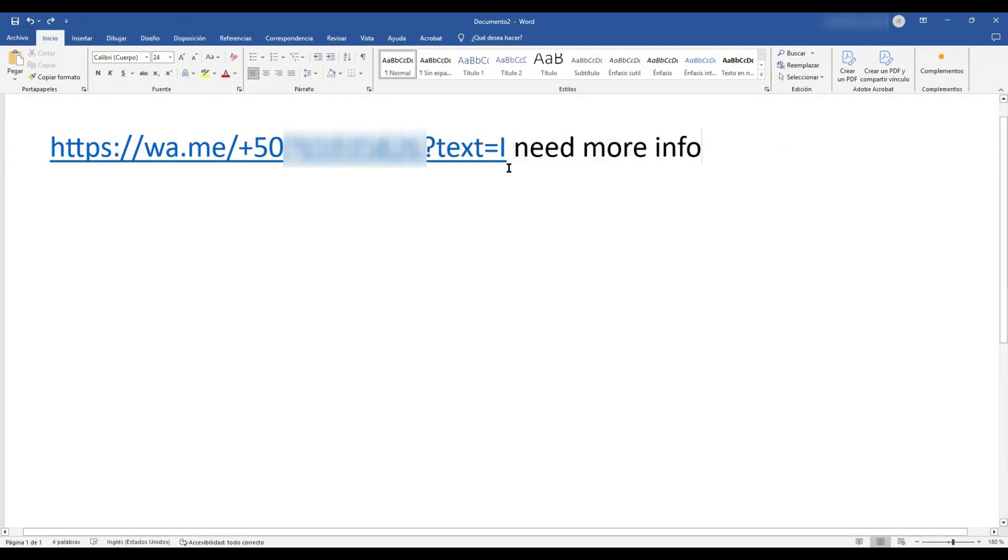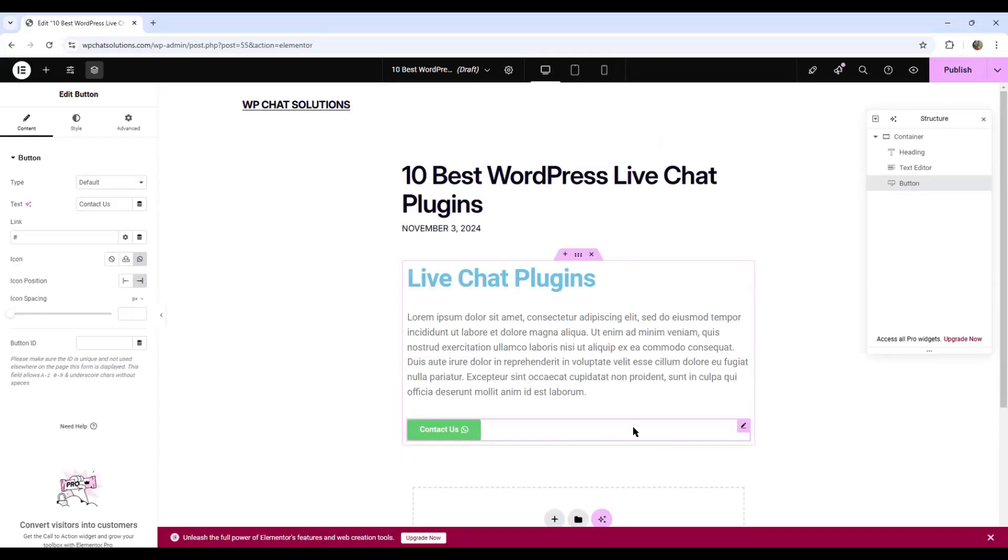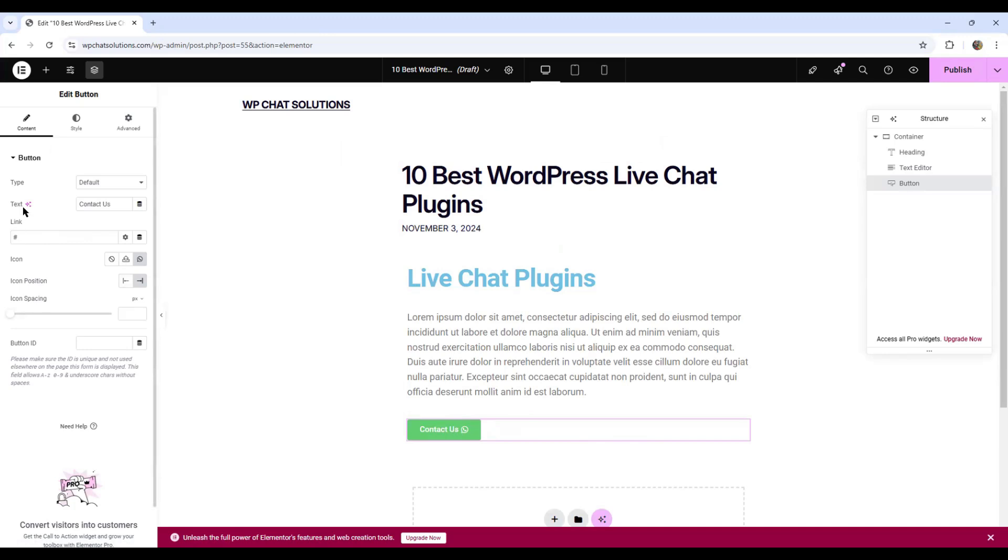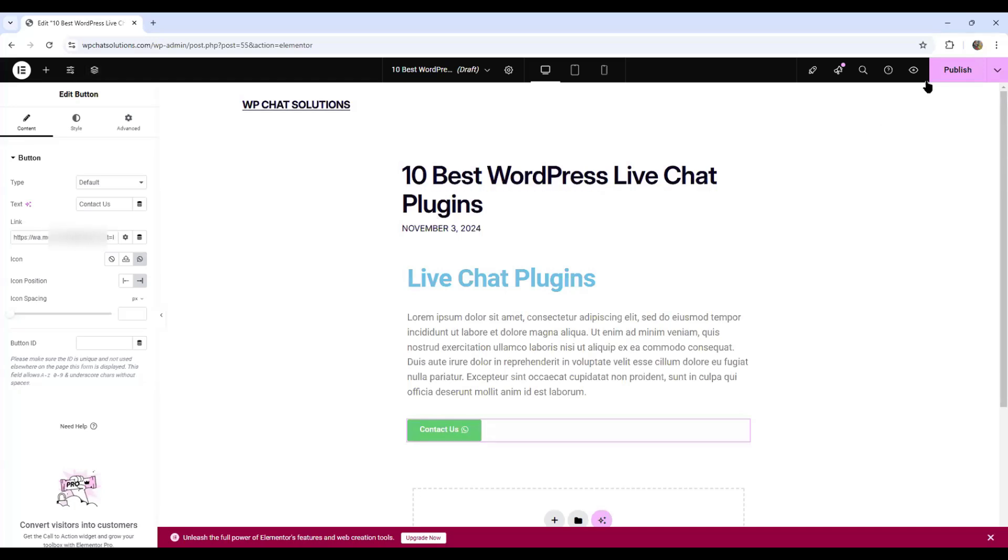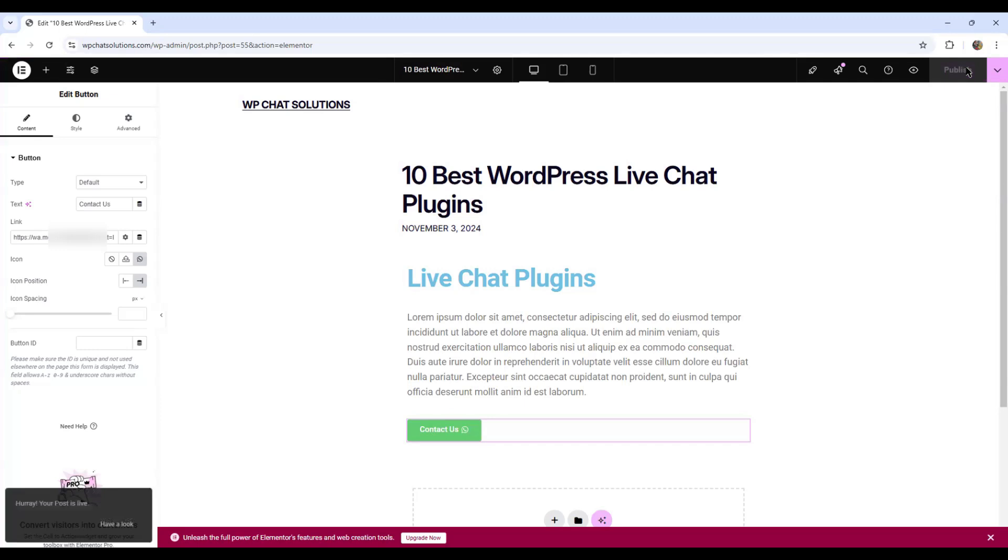So I'm going to copy this information and paste it in the Elementor button. Here I'm back to WordPress and Elementor and I highlight my contact us button. All I want to do now is position myself here where it says link. I'm going to erase this hyphen and paste the information that I copied from my notepad. Next step is to publish this blog and we'll see if it really works.